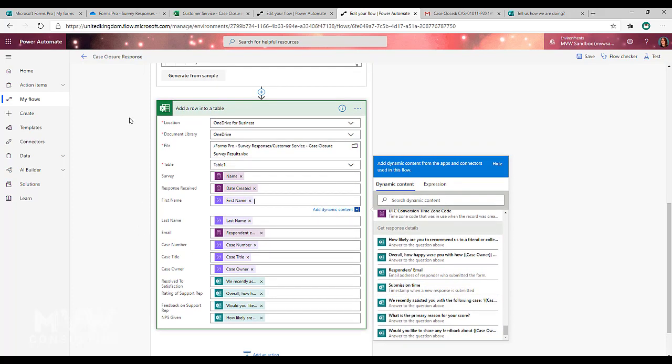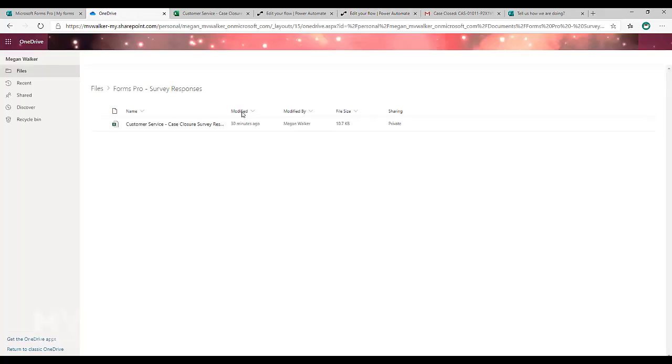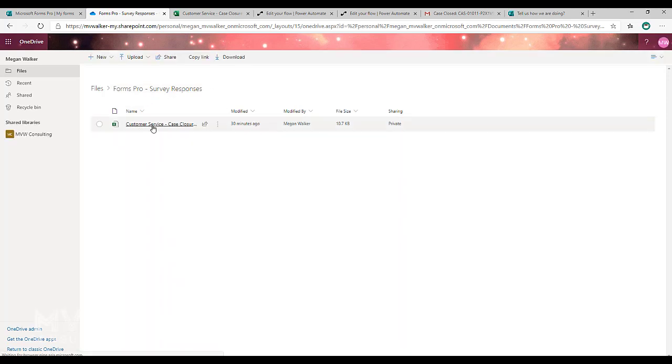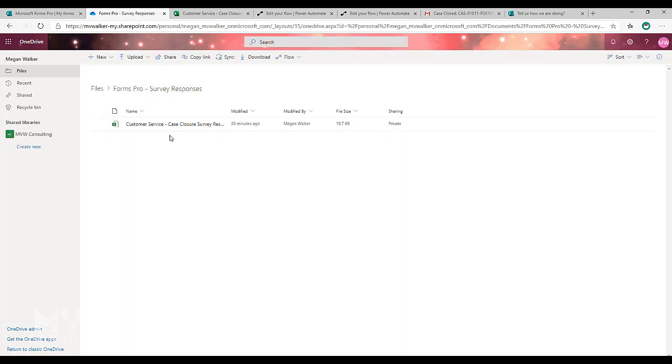Now what I'm pulling them into is a row in a table that is stored in OneDrive. So if I go into OneDrive, I've got a folder here for Forms Pro survey responses and I've got an Excel file that I have created. If I go to that.